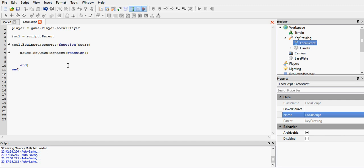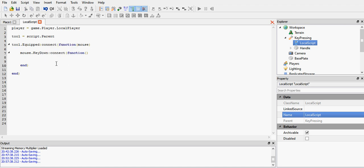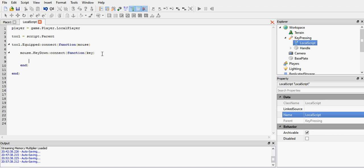So now inside our equipped event, we've got a keydown event. It's like an event within an event. The keydown event comes with a parameter, which is called key, and it gives you the key in a string format. So if I press the letter H, if I were to print key, it would print the letter H. I'm not going to play because I want to keep the tutorial short, but you can play it yourself.